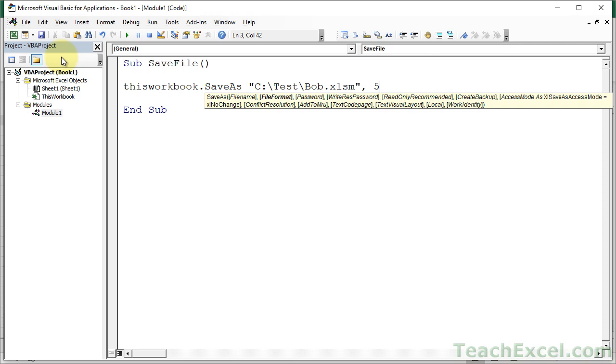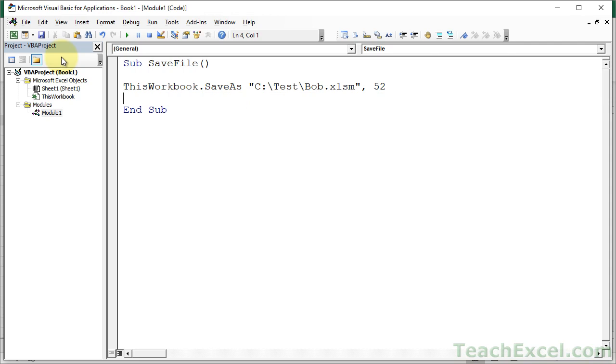Basically, you want to use 52 for macro workbooks and 51 for regular ones. Now, sometimes you don't need to specify the file format, but you really should. It is a very good idea. And I cover that a lot more in the online course. So let's leave it at 52 for macro enabled.